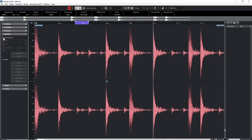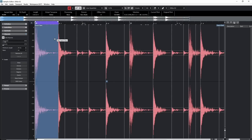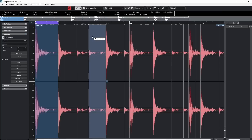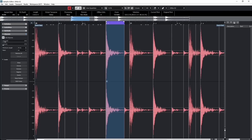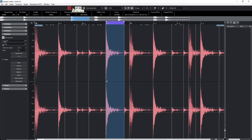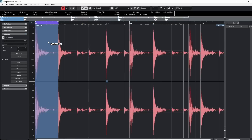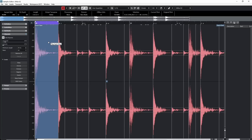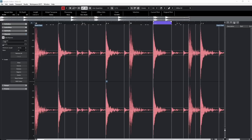With Edit Hit Point turned back on, you can audition different sections between hit points. Move your mouse between any set of hit points and you get a little speaker icon — click it to hear the audio in between. You can adjust the preview volume using the volume control in the toolbar. You can also use your keyboard arrow keys to quickly move through the different samples and hit points.